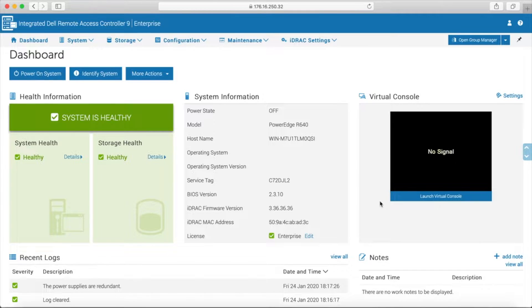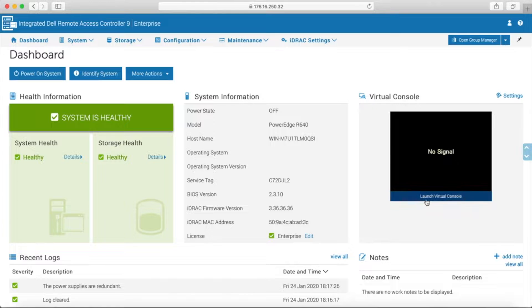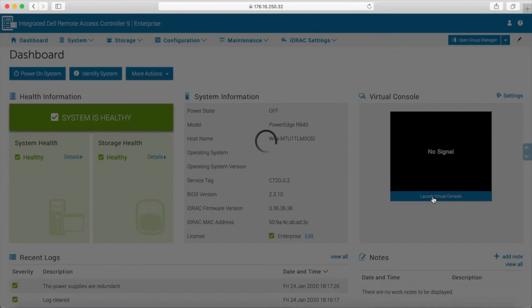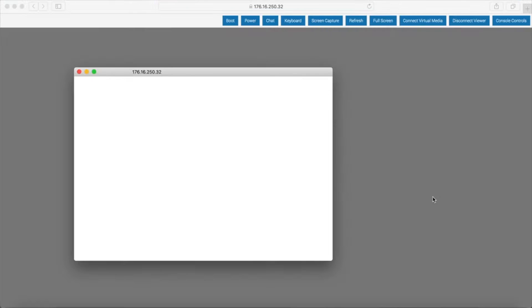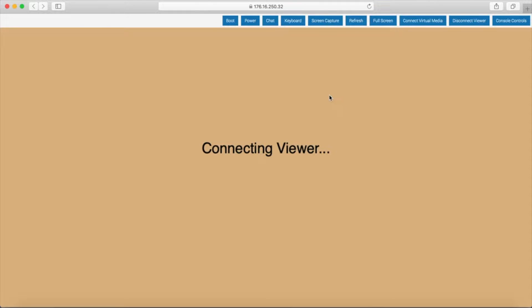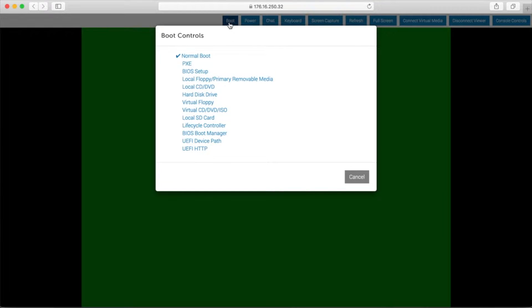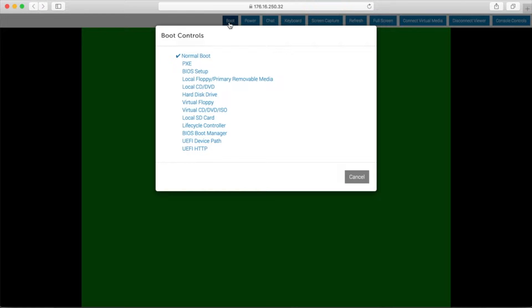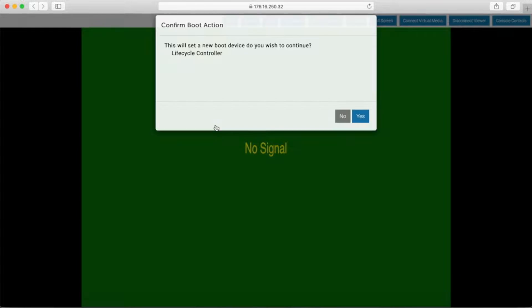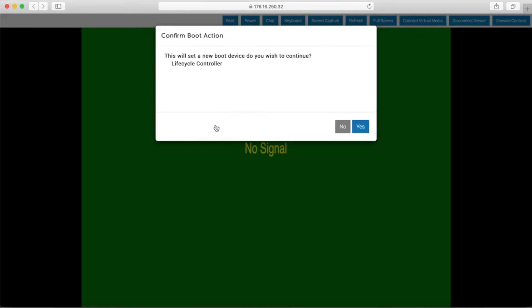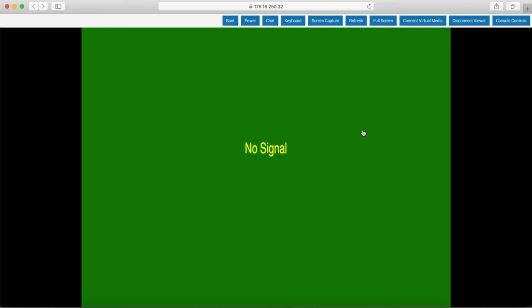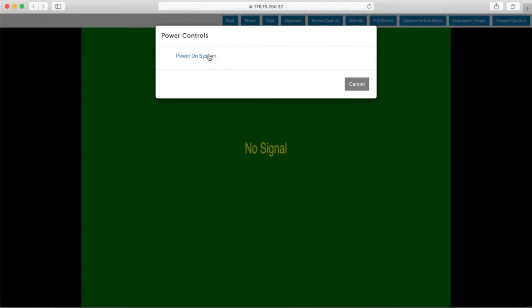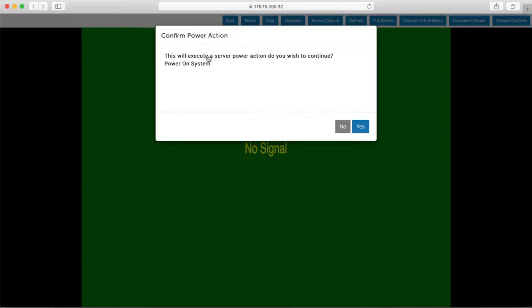We're going to go through the lifecycle controller, so let's pop open the virtual console. There are a couple of other ways to update firmware and files on the server. This one's the most user-friendly, but if you're updating a lot of these in a huge batch or trying to get a very specific firmware rev, there are different methods to approach this. We're going to select the lifecycle controller as the boot option and then click yes. Now we'll power on the server, which will load up the lifecycle controller in a couple of minutes.